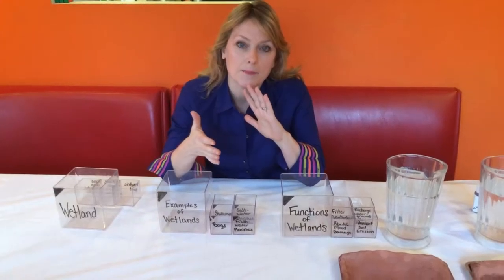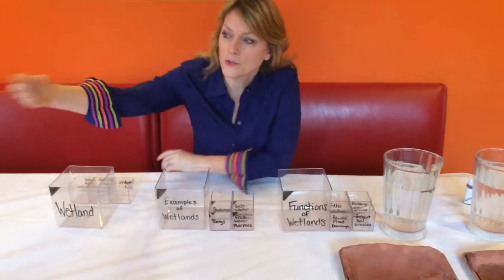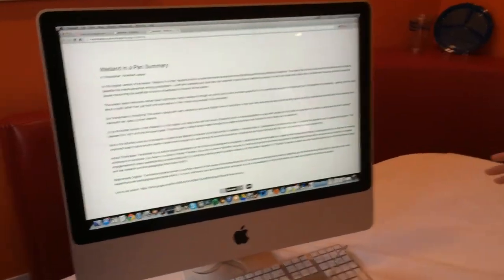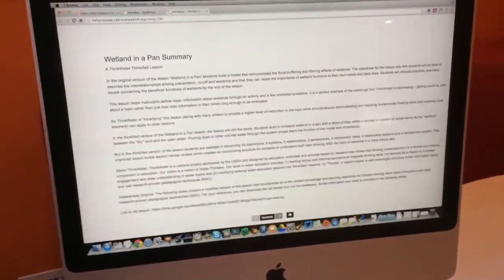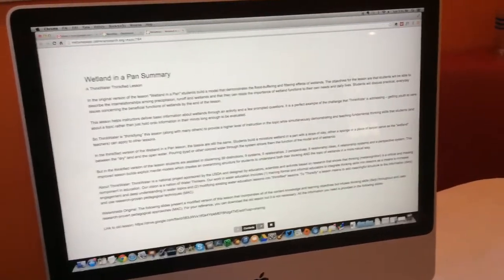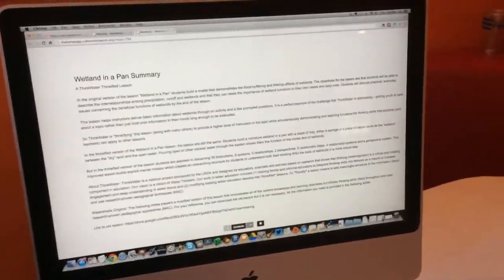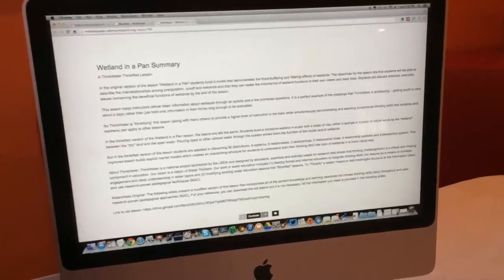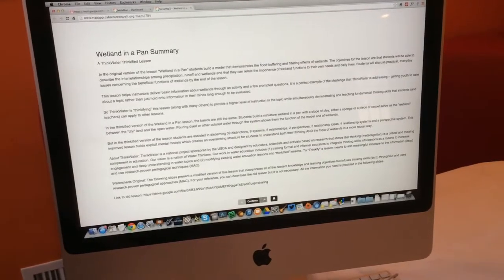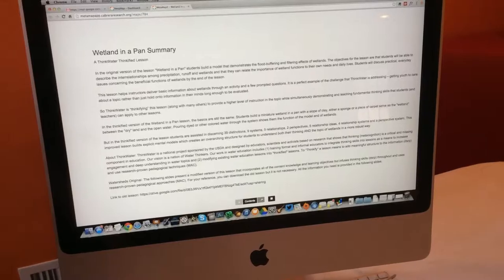First, you're going to get an account and a connection to all of the Think Water Thinkified lessons. You'll see at the beginning of every lesson is a summary of the point of the lesson, its objectives, and also if it comes from an older version of the lesson, we will reference that so you can build a bridge between the old lesson and the new lesson.